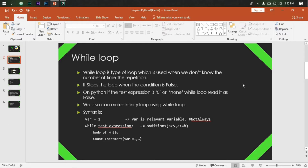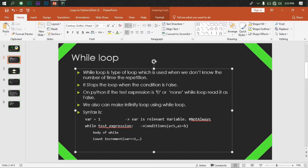Now we are looking at the for loop. Now, what do we mean by this form? So, let's get this test expression — it has a given form.